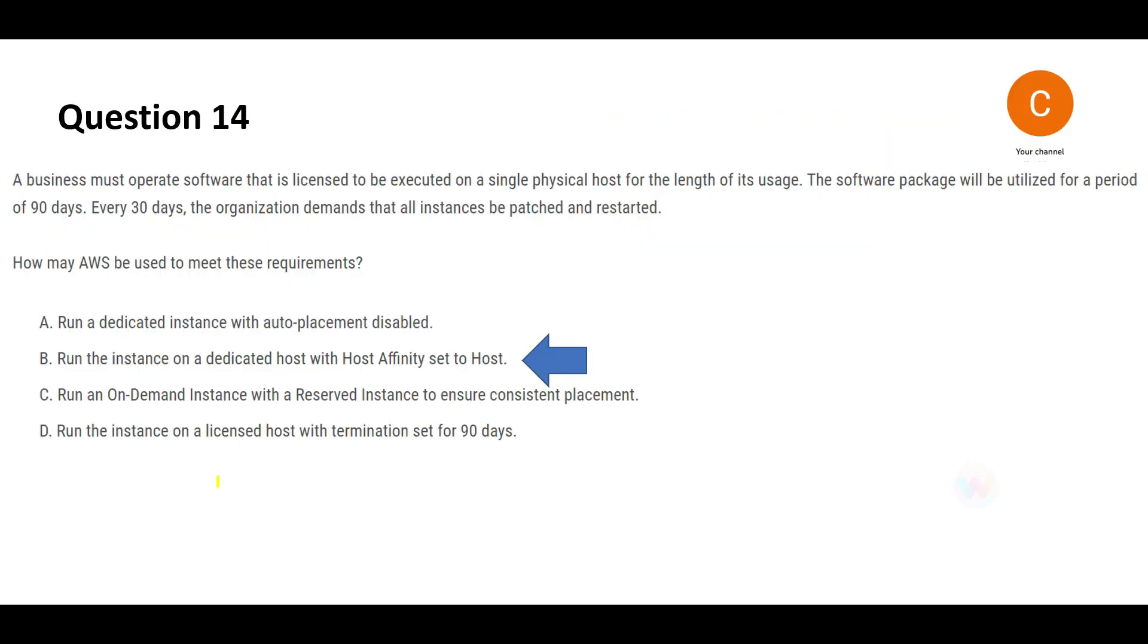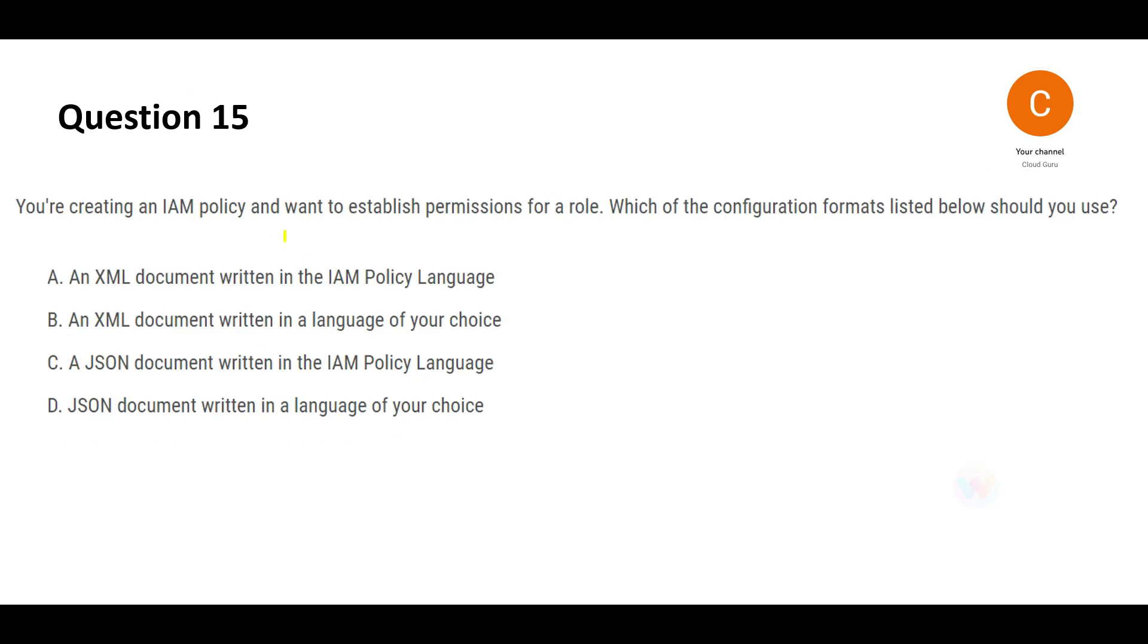Let's look at C and D. There's nothing called license host, this is grossly wrong, so we won't even discuss this. Option C says you create a reserved instance. Reserved instances can only be created for one to three years period. Here you want it only for 90 days, so you'll be wasting money if you use reserved instance. We will lock this answer and move forward.